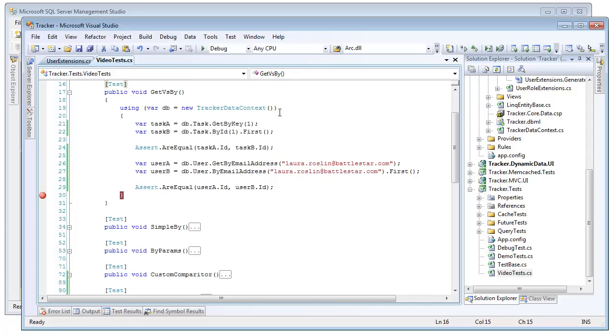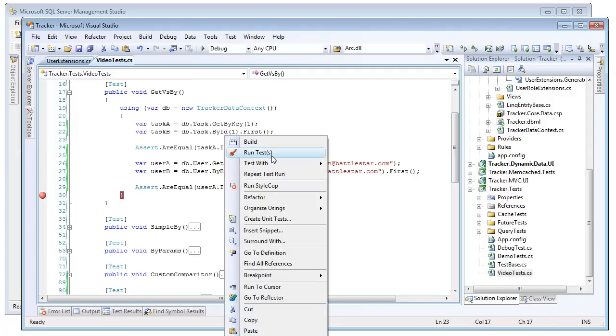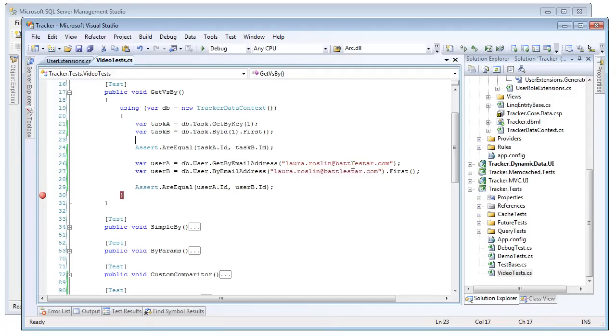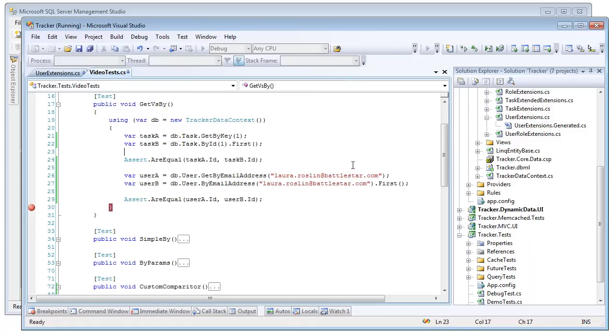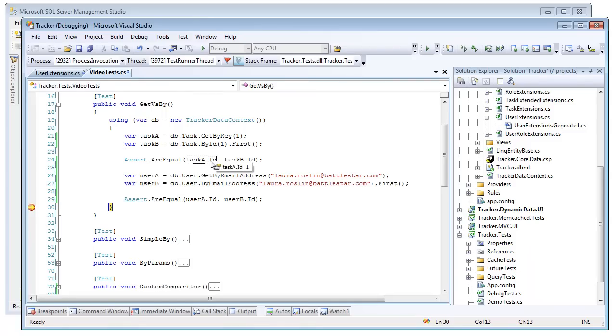So the primary difference here is that the GET queries are going to materialize a result immediately, because it's going to be getting by a unique parameter, versus the BYs are going to be returning iQueryables and thus be chainable together. So if we go ahead and run this test, we can see that our asserts succeeded. Task A and Task B have the same ID because they're the same row returned.